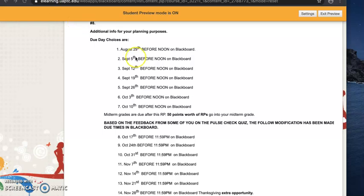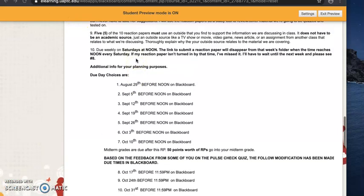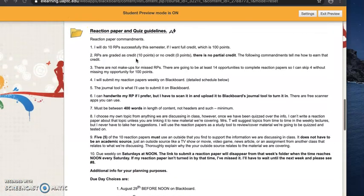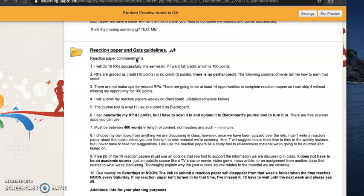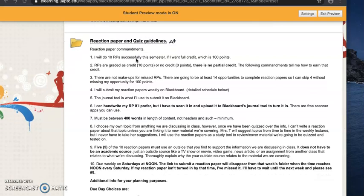Hi students, this is Mrs. T and I've got a little bit of an update about reaction papers that I need to give you all. In general, there are a couple of changes to reaction papers and quizzes that I need to announce to you.